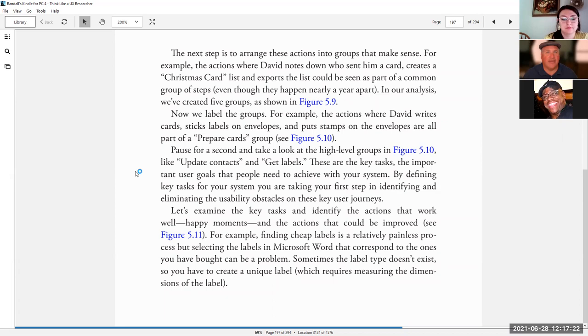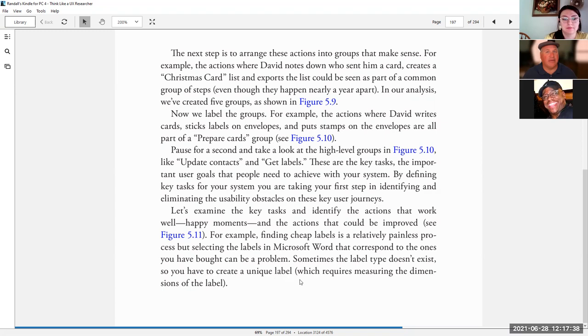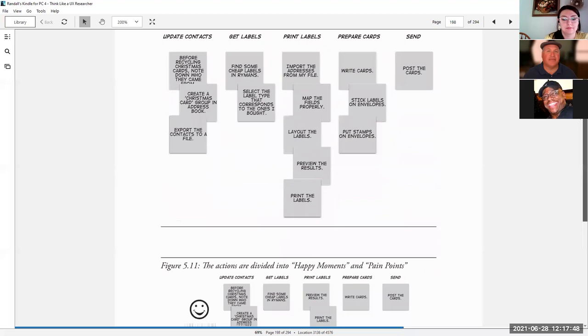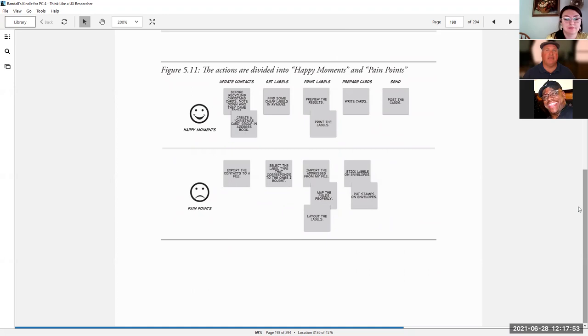See figure 5.11. For example, finding cheap labels is a relatively painless process, but selecting the labels in Microsoft Word that correspond to the ones you bought can be a problem. Sometimes the label type doesn't exist, so you have to create a unique label which requires measuring the dimensions of the label. Here you can see that he has divided them into happy moments and pain points.